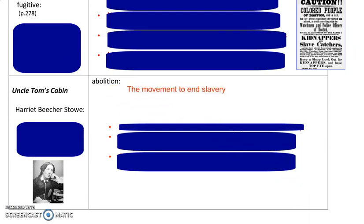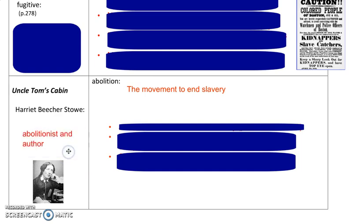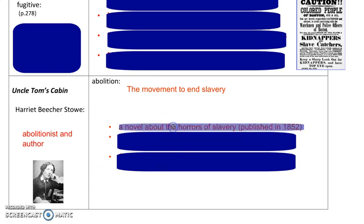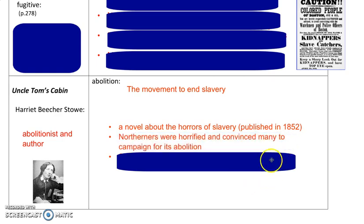Abolition was the movement to end slavery. In the video you just watched, they covered many of these topics, like Uncle Tom's Cabin, written by Harriet Beecher Stowe, an abolitionist author. The novel is about the horrors of slavery. It was published in 1852, and Northerners were horrified by the conditions that enslaved Africans had to endure in southern plantations.